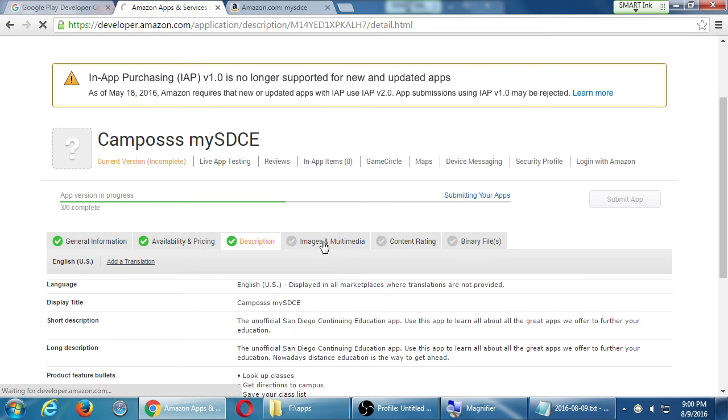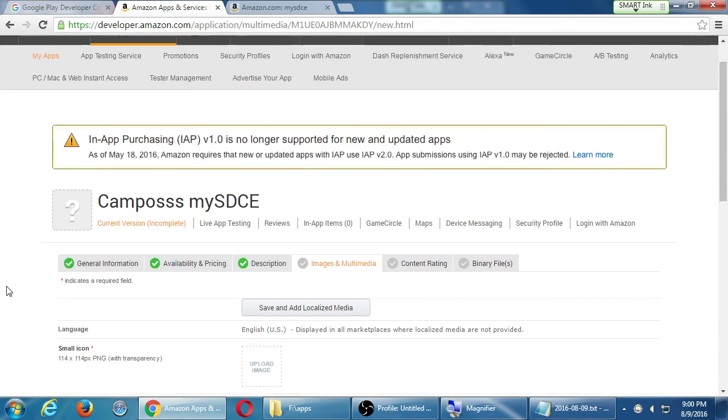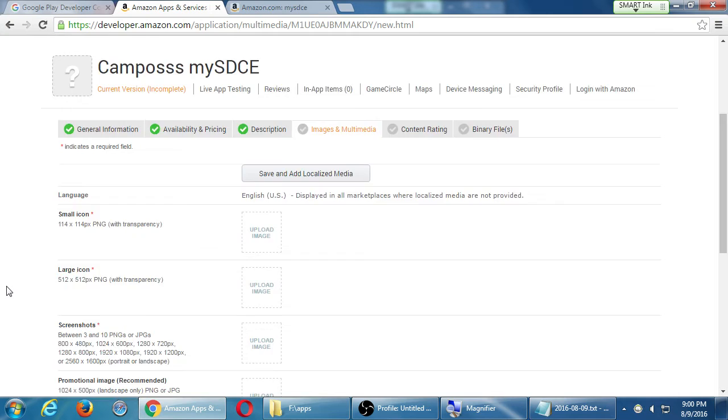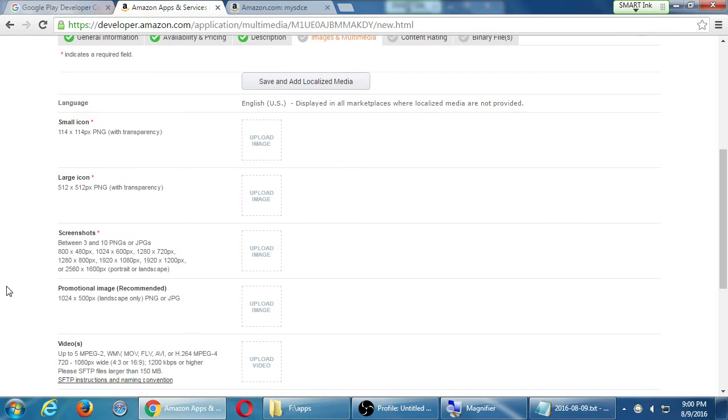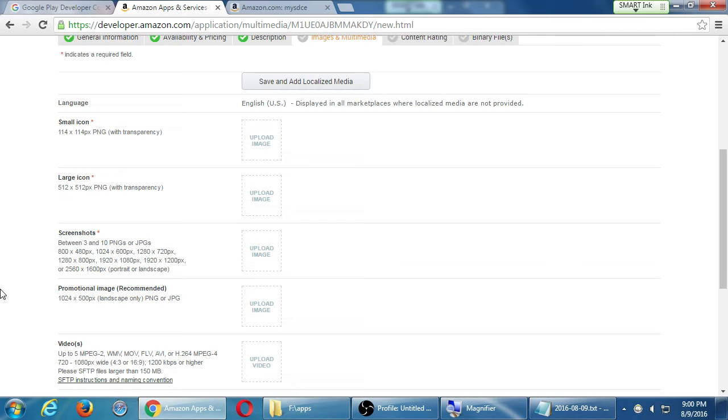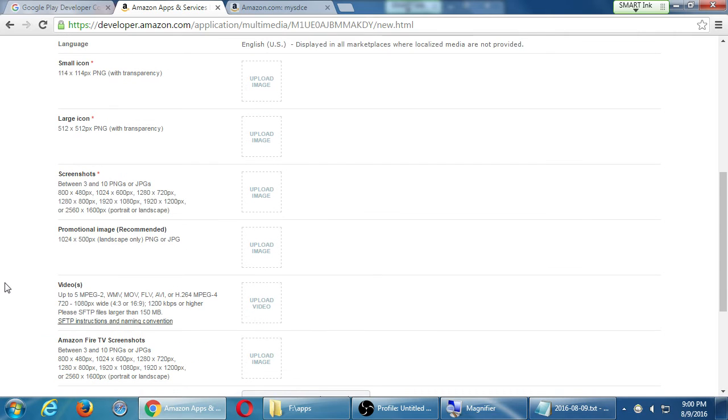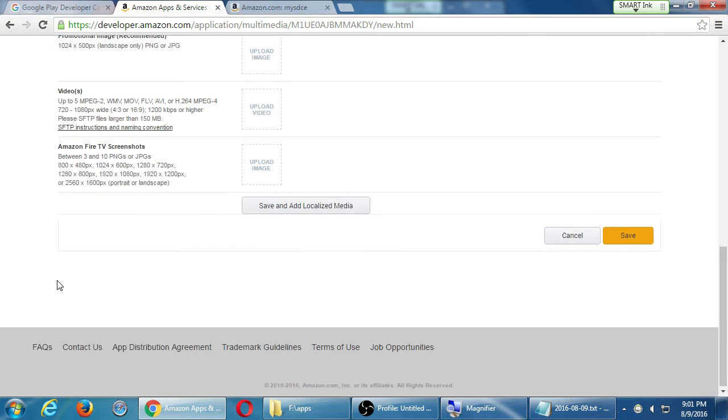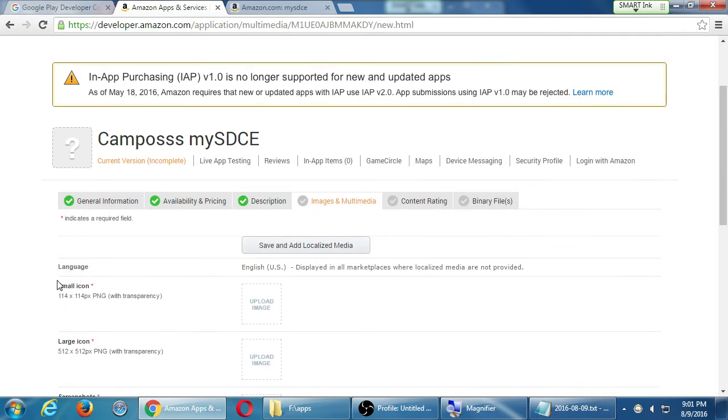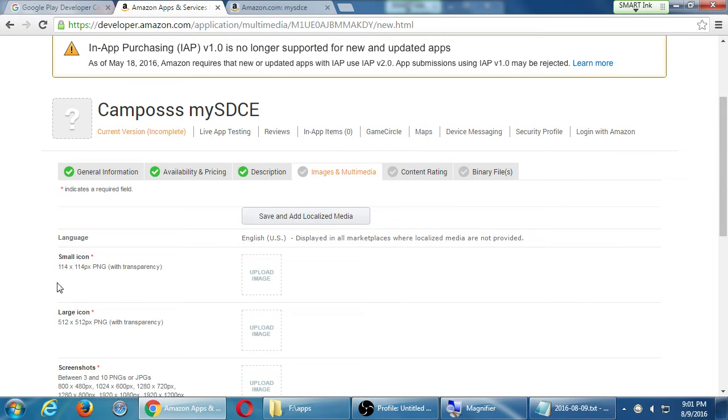Images and multimedia we're going to need to skip for today. This is a pretty involved screen that we need to spend some time on. This is going to require a lot of store assets. This is going to require icons to show off your app in a variety of sizes. This is going to require screenshots to show people what does your app look like. Optional video to show off you using your app. Just a lot of assets that we don't have time to get to today, we'll do it next time. So I'm going to skip images for the moment.